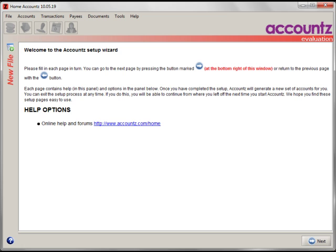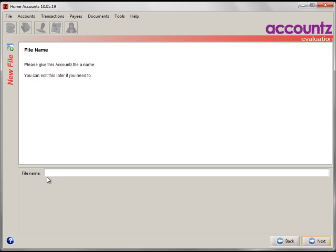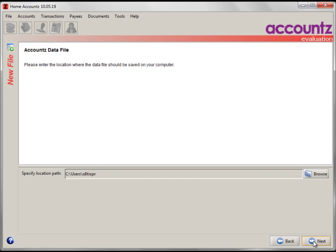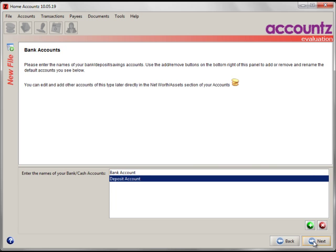Importing Quicken data from QIF files. When you first start Home Accounts, it starts with the Account Setup Wizard, where you can name your file. You can also specify where to save this file.